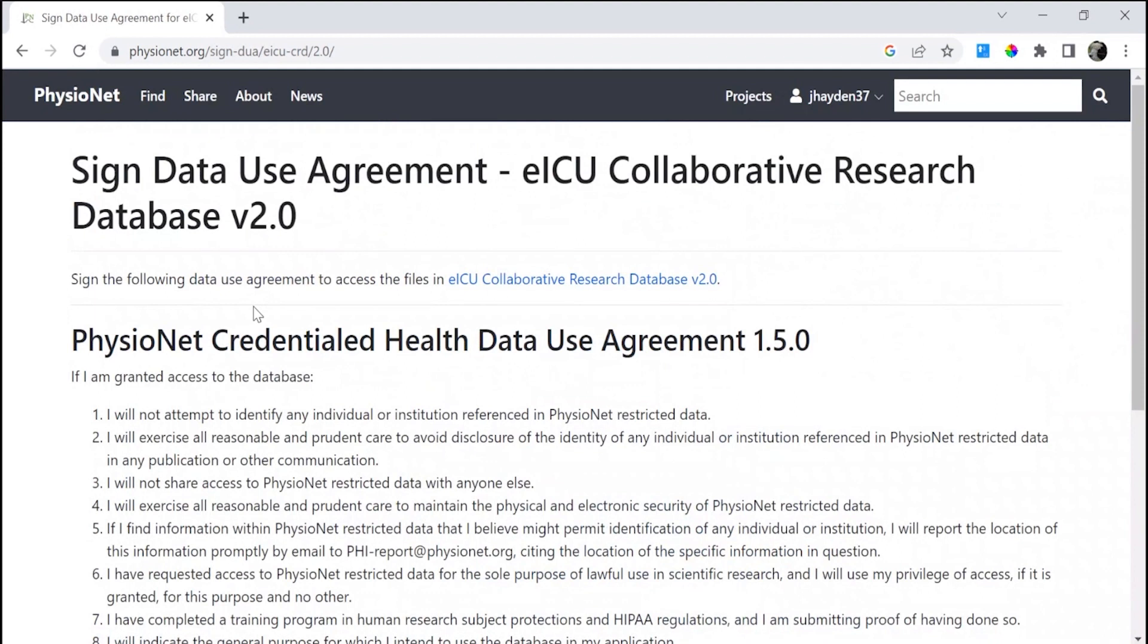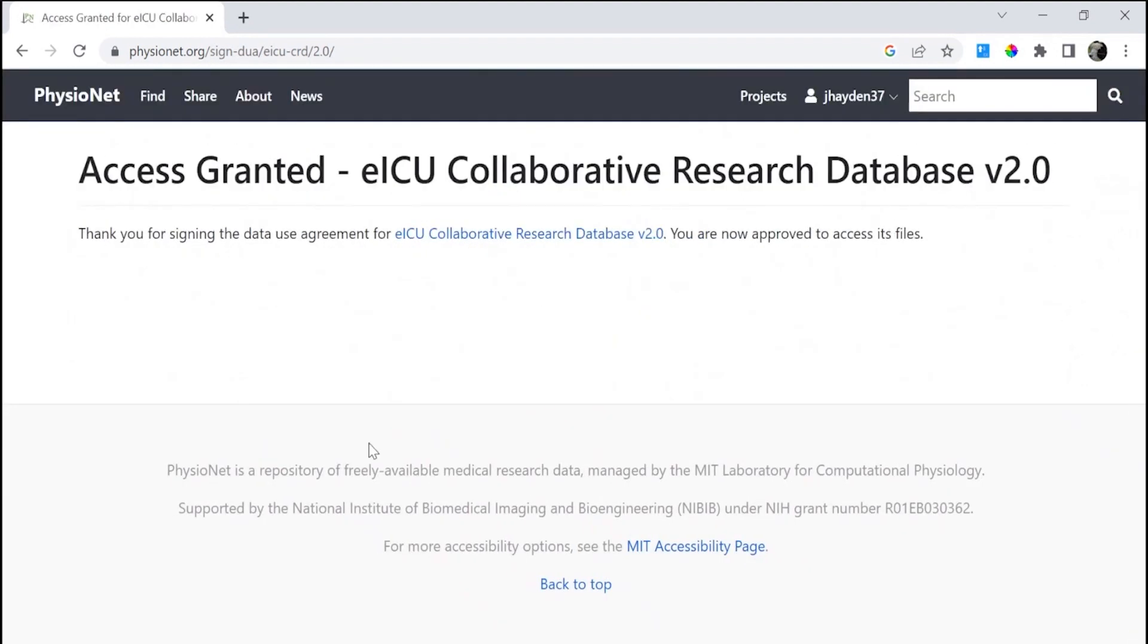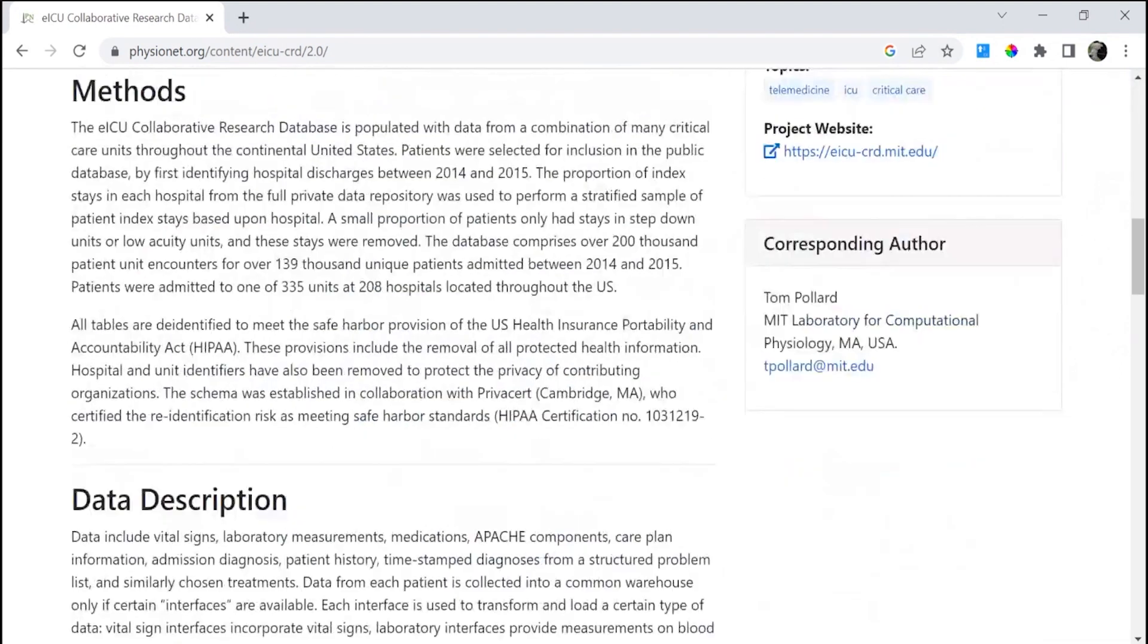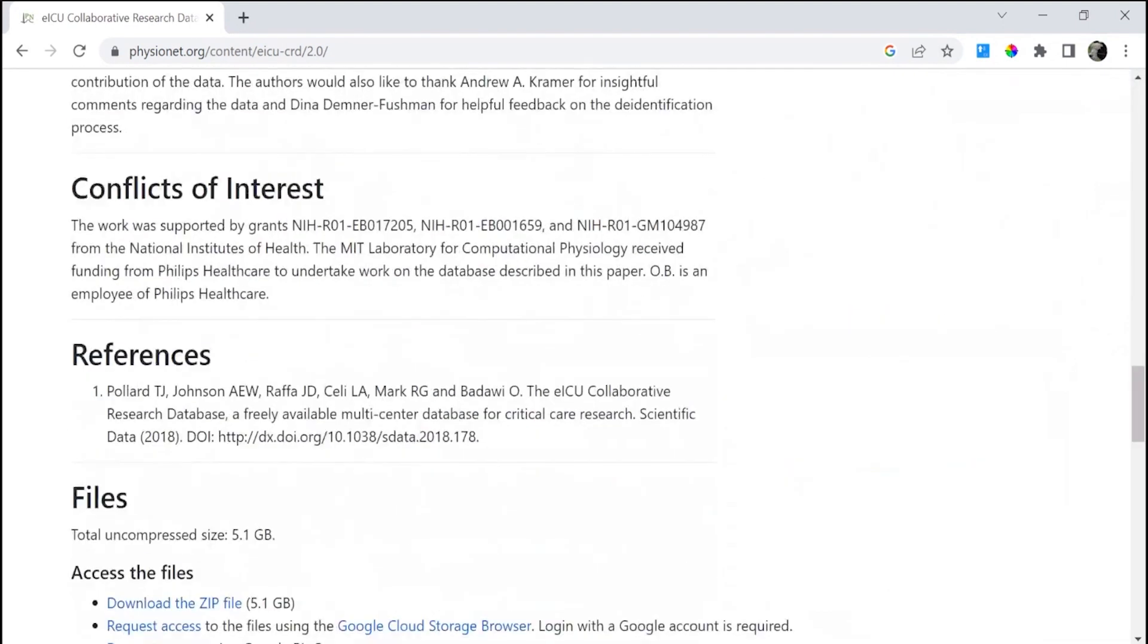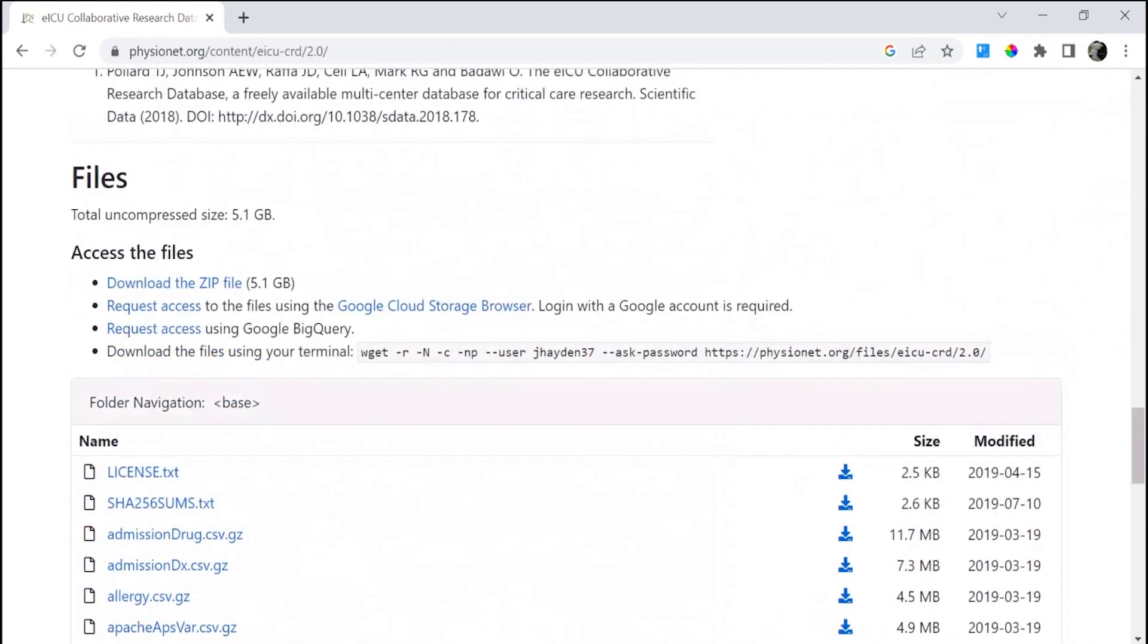Re-sign the DUA for the EICU dataset. Agree here, click back in the blue link, and again, request access.